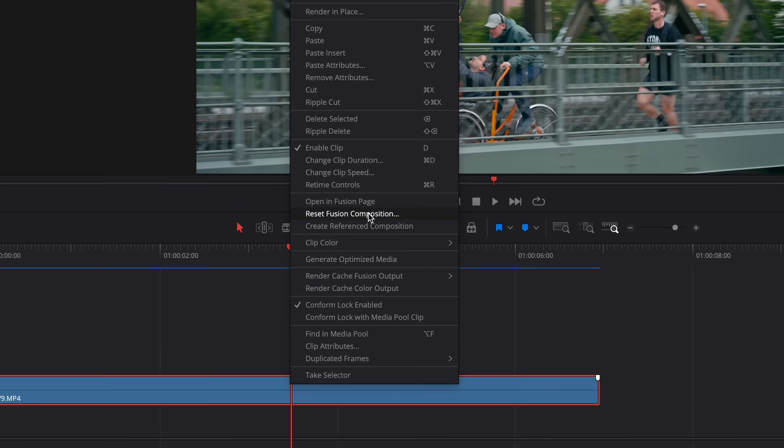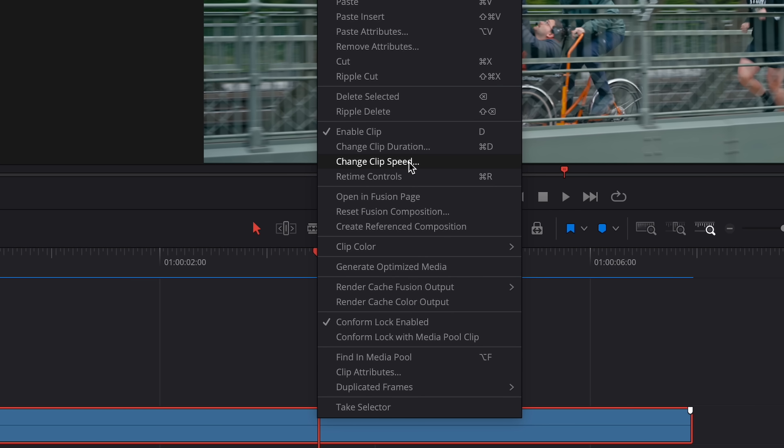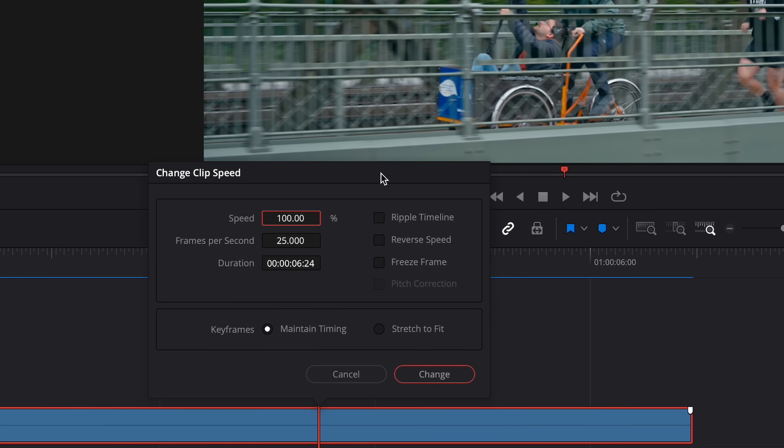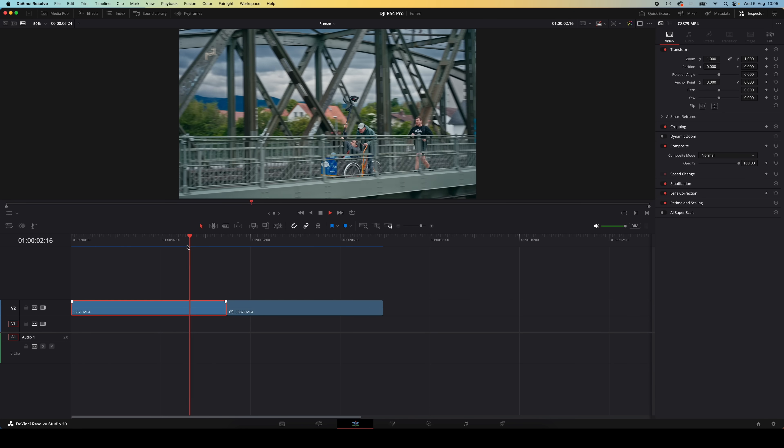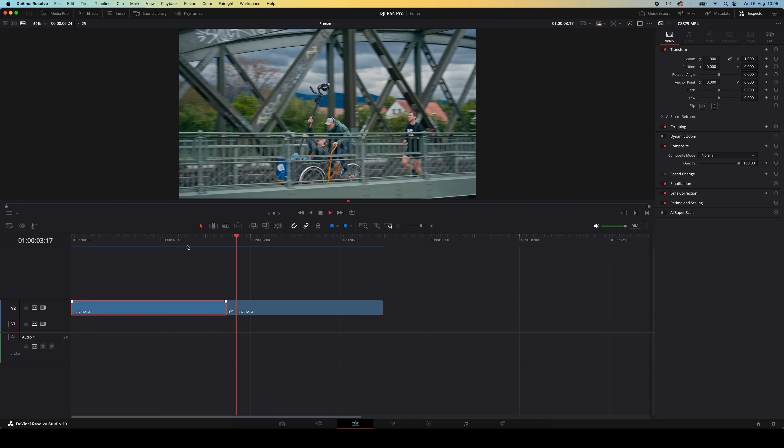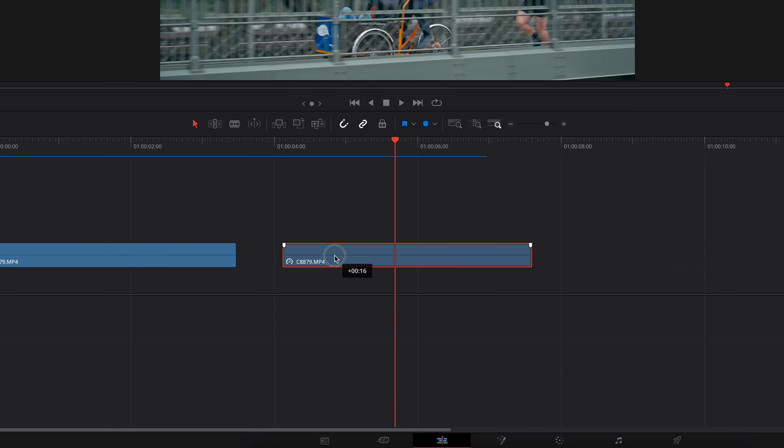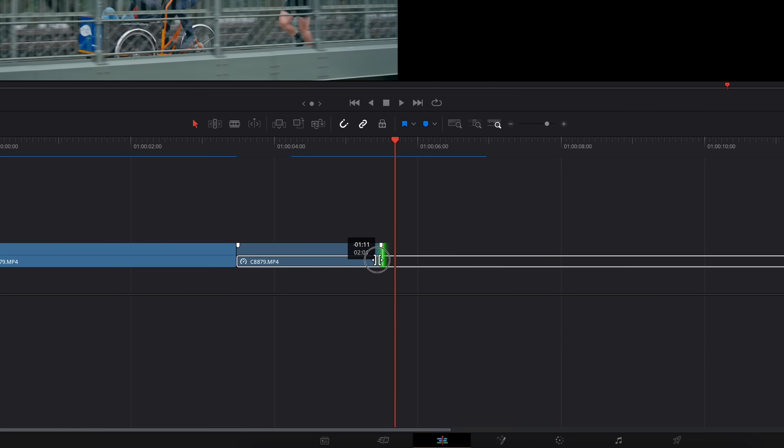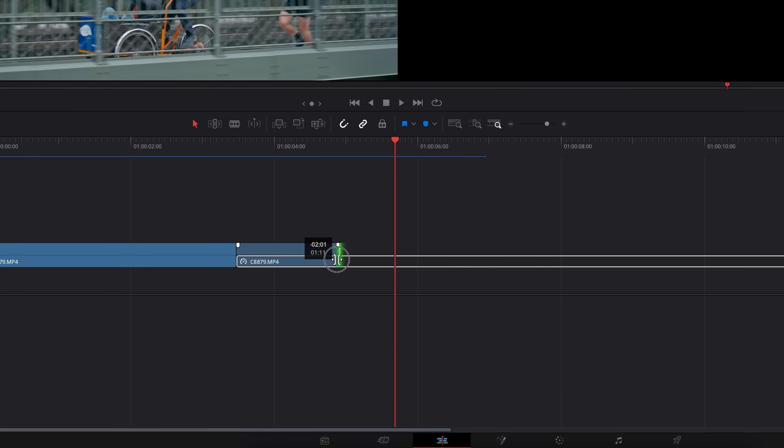Right click on your clip, go to change clip speed, and check the freeze frame box. Resolve will then freeze the clip starting from wherever your playhead is. The clip even gets split right there, and that second part is now its own clip or still frame. From there you can make it longer or shorter, whatever you need.